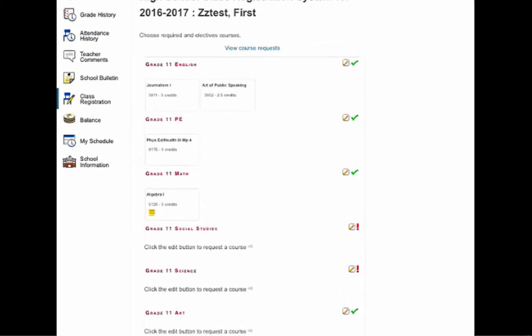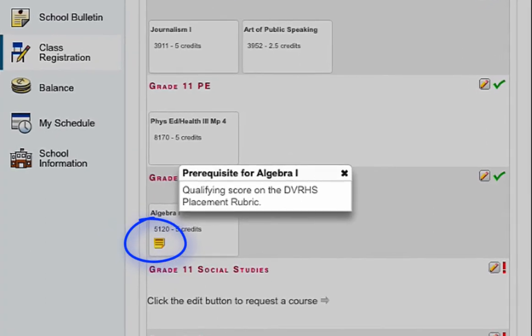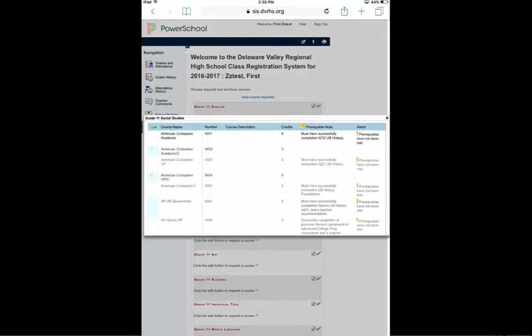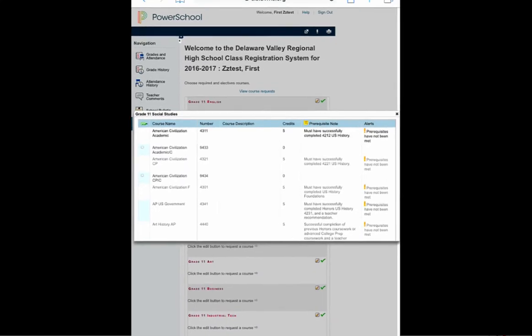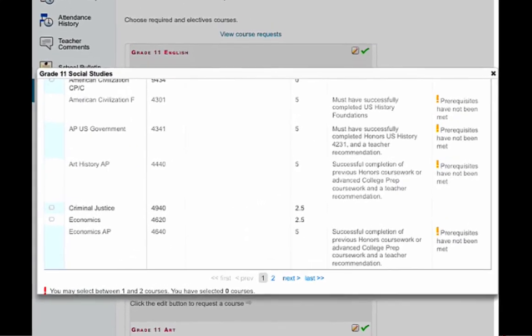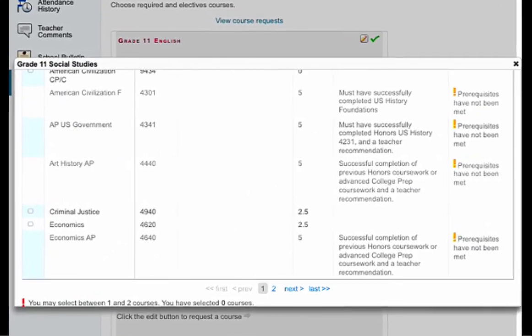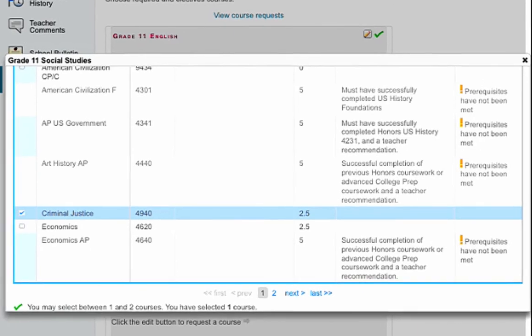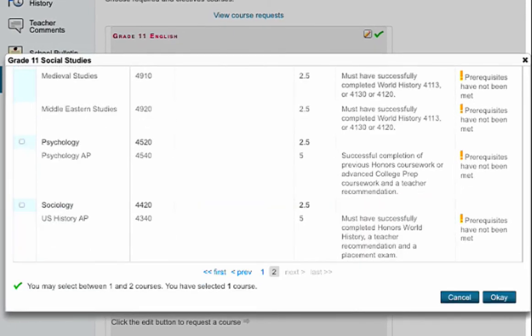If there are notes associated with a class, be sure to read those notes by clicking on them. Move on to the next class that has an exclamation point, which shows that you have other choices to make. Choose your courses being careful to note the number of credits that each course includes.